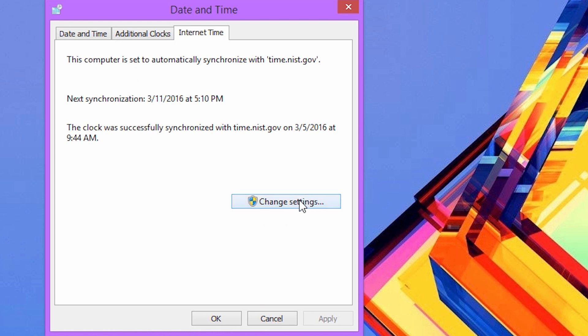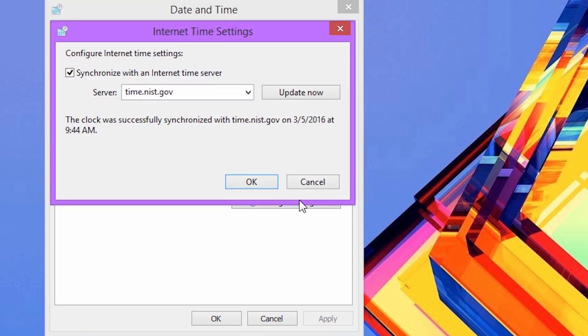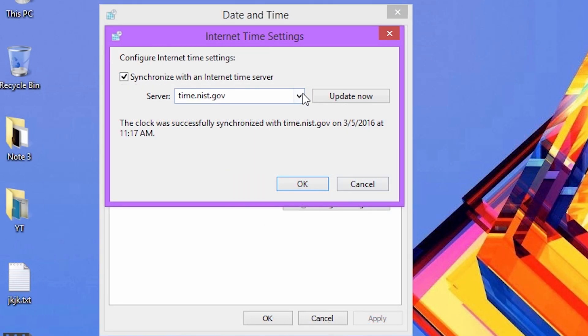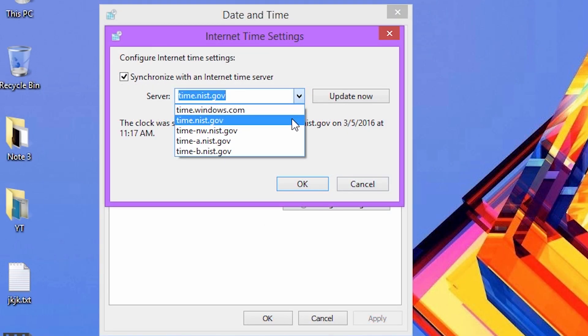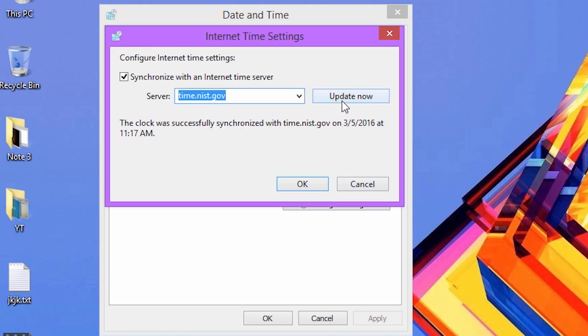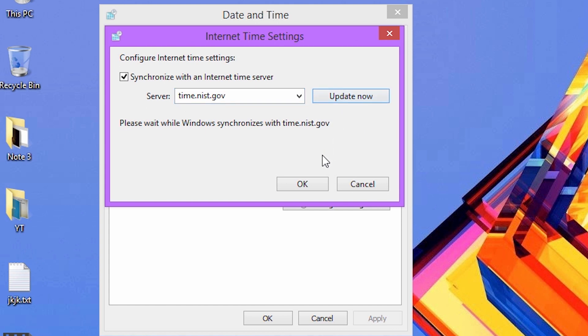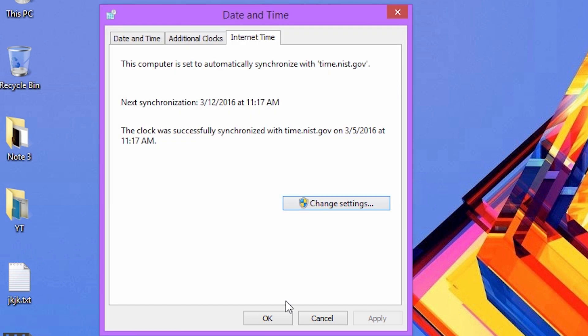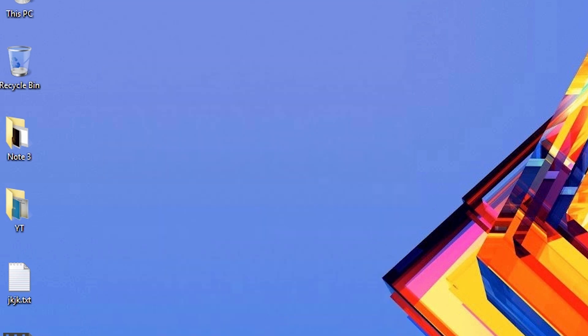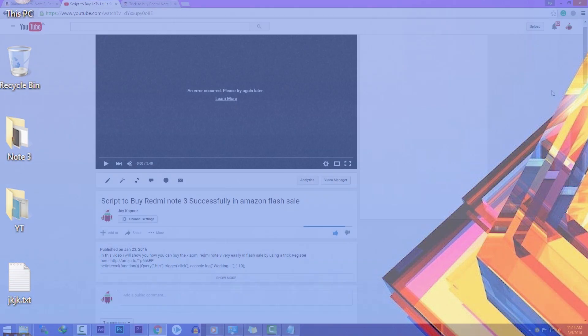Click on Internet Time, then click on Change Settings. Select the server as time.nist.gov and click on Update Now. Then click OK and open up the Chrome browser.